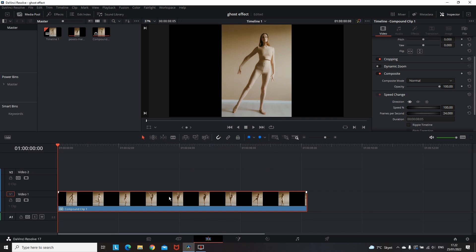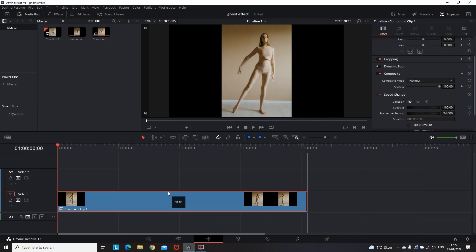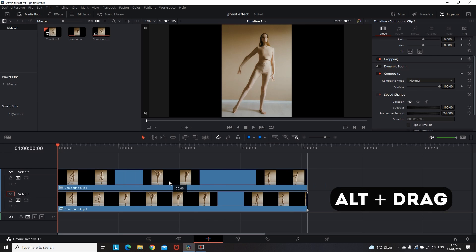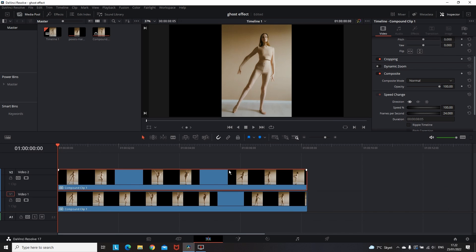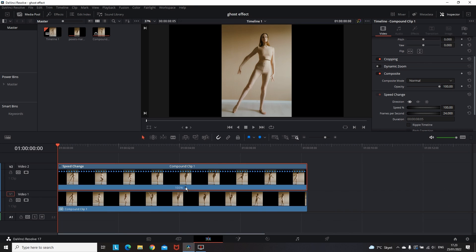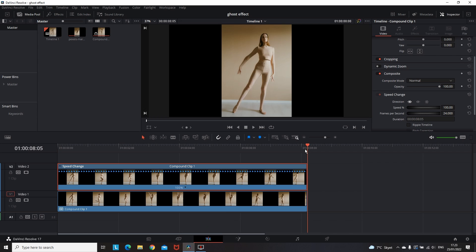Simply hold the Alt button and drag the video over the other one, then hold Ctrl+R to open Retime Controls, which will allow us to change the speed of the video.